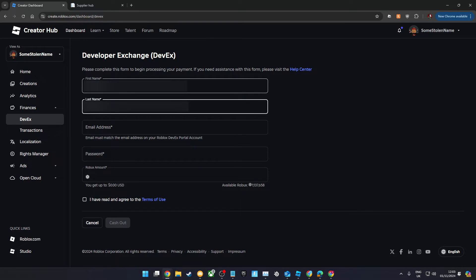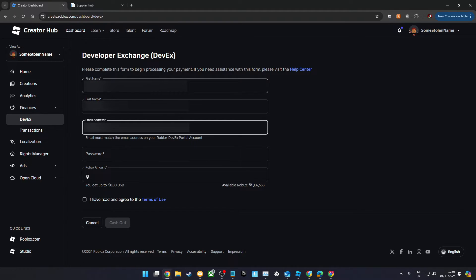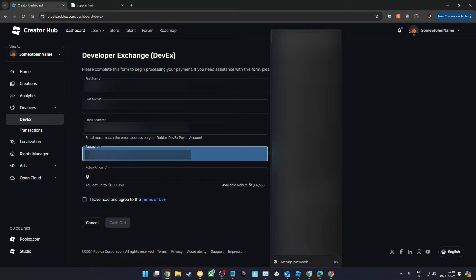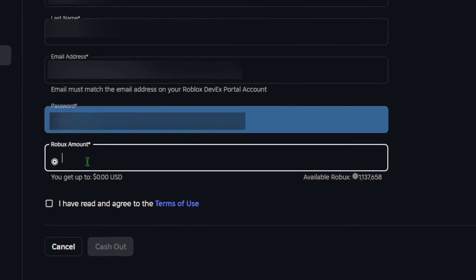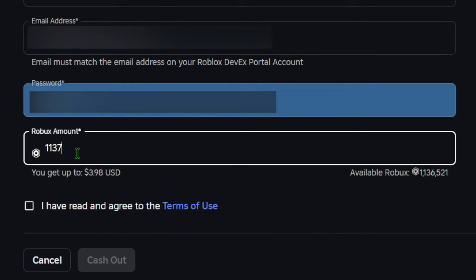You'll need to fill in this form with your name, Roblox account email and password, and the amount of Robux you want to withdraw.